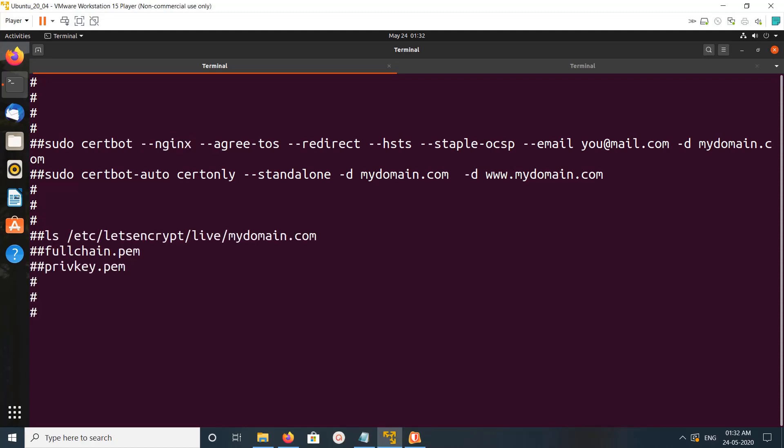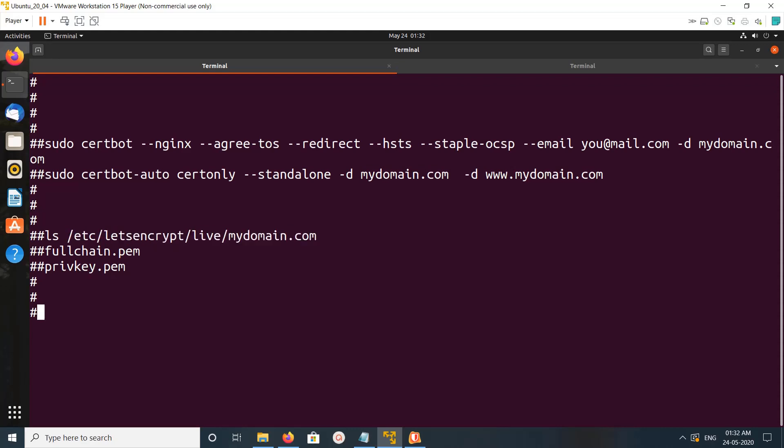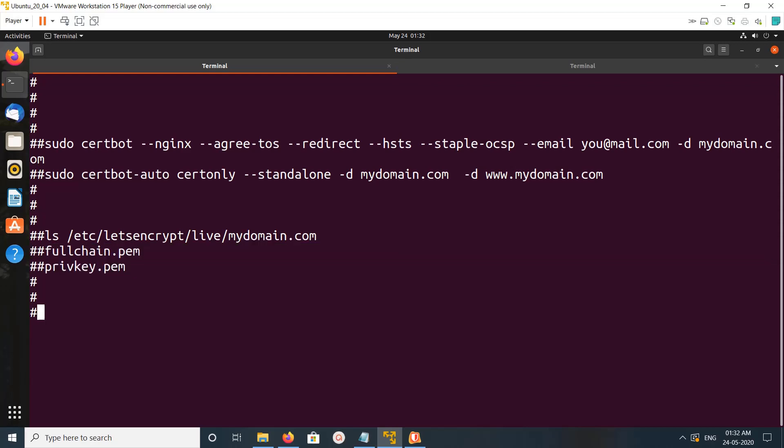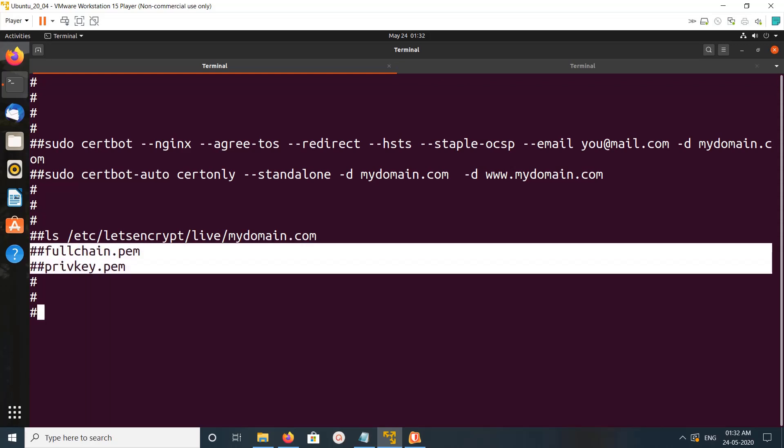Certificates you can find in this path: just go to /etc/letsencrypt/live/, then the domain name which you given here. It will automatically create a folder like this. You just go there and ls, then you will be able to find these two files: fullchain.pem and privkey.pem. These two files we need to specify in nginx or apache.